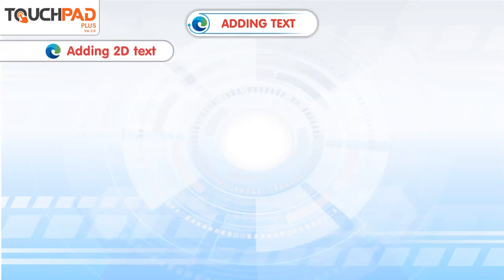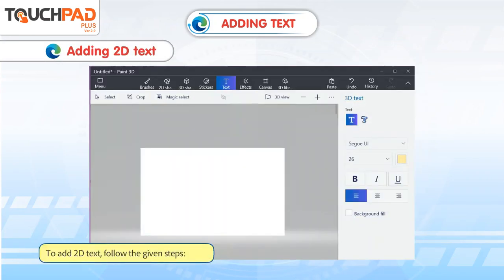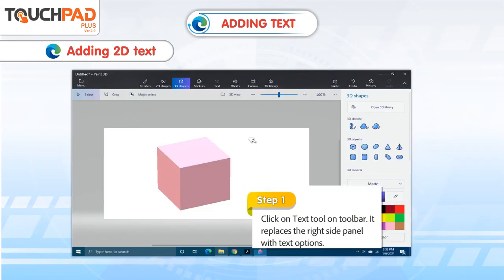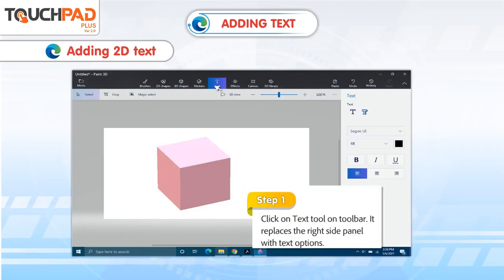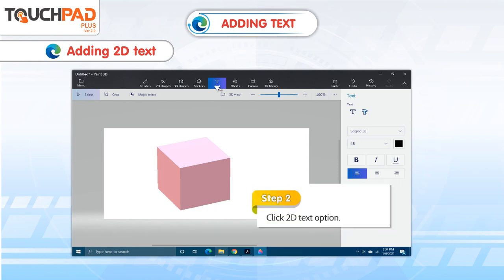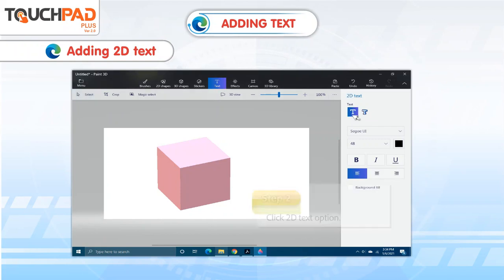Adding 2D text. To add 2D text, follow the given steps. Step 1: Click on the Text tool on the toolbar. It replaces the right side panel with text options. Step 2: Click the 2D text option.